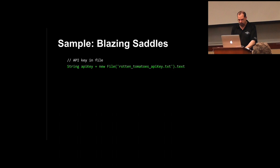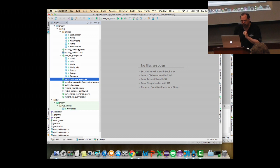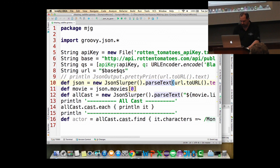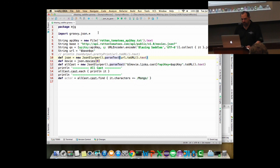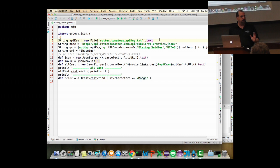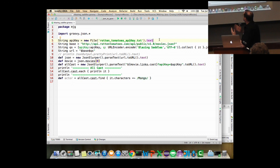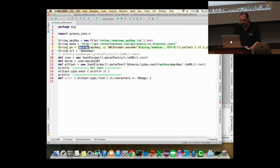Here is my actual script for Blazing Saddles in IntelliJ. I'm importing the groovy.json package. I took my API key and put it in a file since I'm presenting in a public forum. The base URL ends in a question mark — going to movies.json. Here's my map: API key is the key I just read in, the query is URLEncoded 'Blazing Saddles' under UTF-8. Paul King pointed out that the toString() method on Map.Entry is 'key=value,' so I just call collect and it gives me key=value, then join with ampersand.